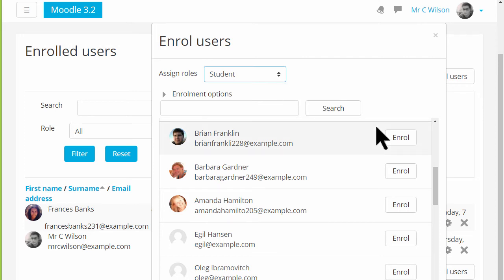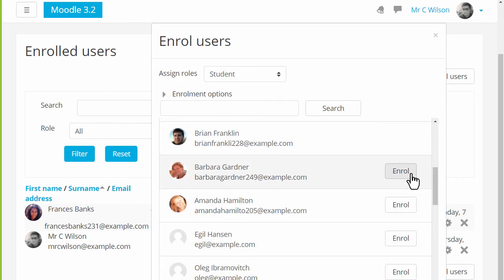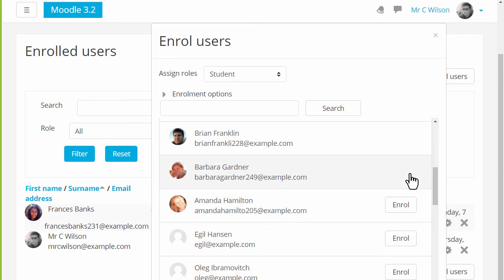We then scroll down and choose the users that we want. So for example to enrol this student, we click the Enrol button and then we can scroll down and finish enrolling the users.